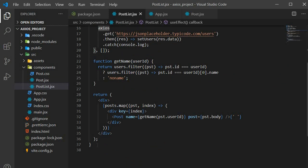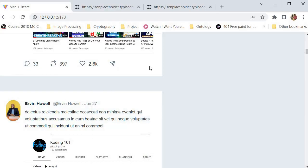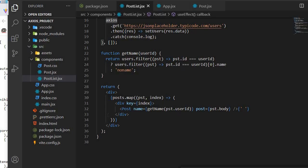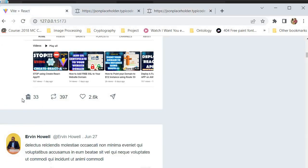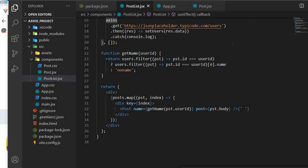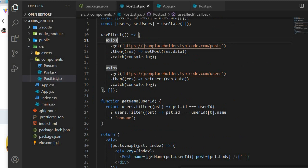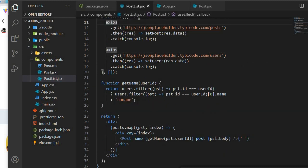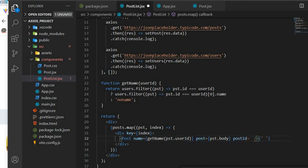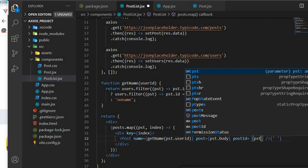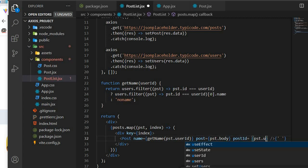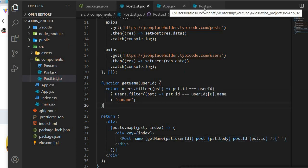Now that you've understood how GET works, let's move on to the DELETE request. In order to do the delete request, one of these buttons has to be a delete button — I've already changed the icon to match a delete-type button. We need to give it the post ID, so we pass pst.id as postId, which will be the identifier for what post we're deleting.